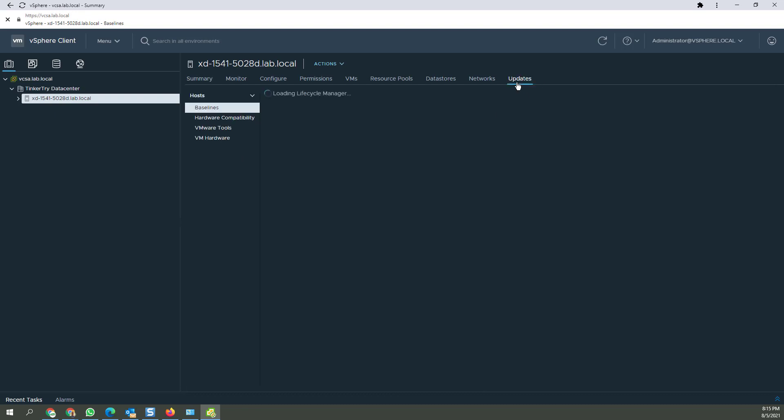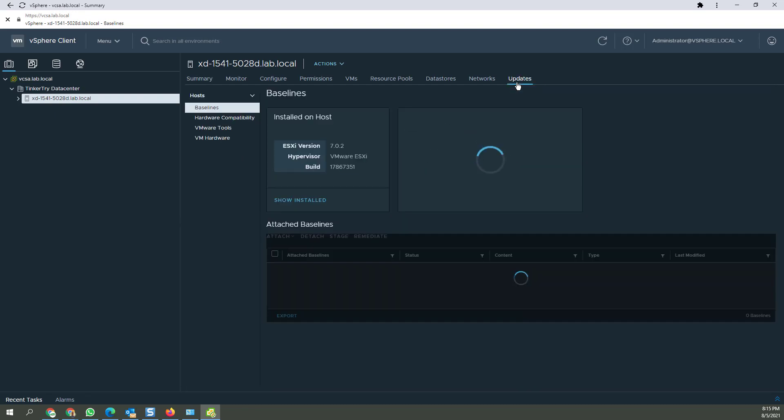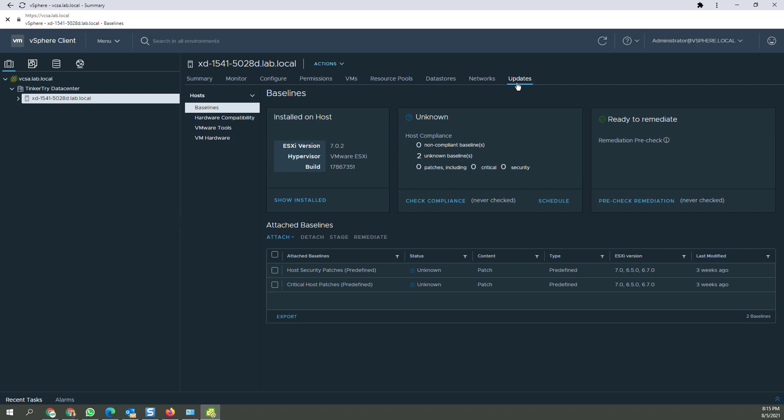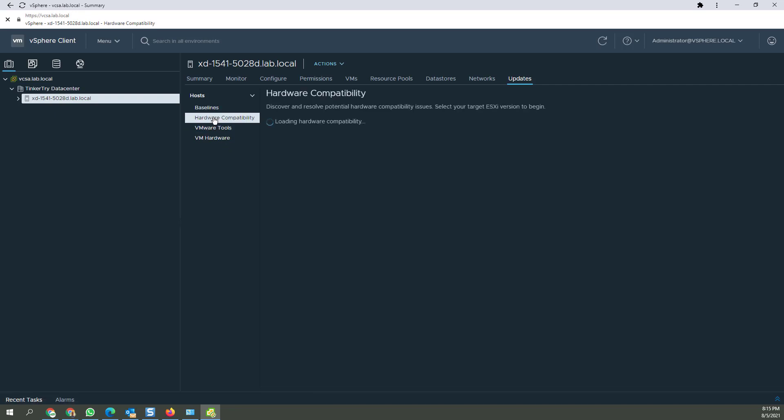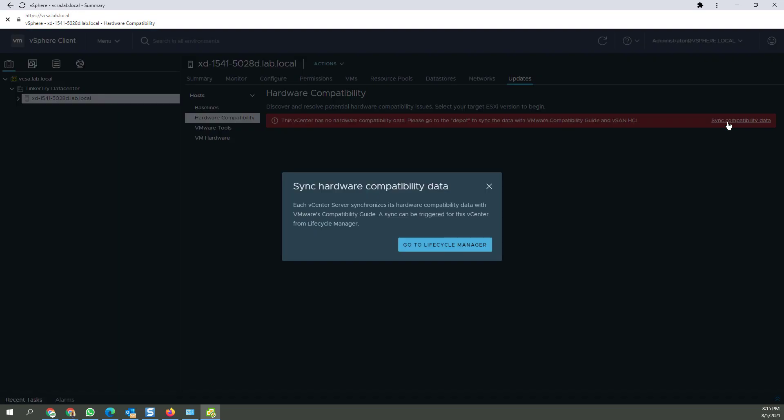And if we go to the updates tab, you get this list of patches I've done in the past, but what I really want to do now is go right to hardware compatibility. You'll watch it load, you get this red error, so I'm going to click on sync.